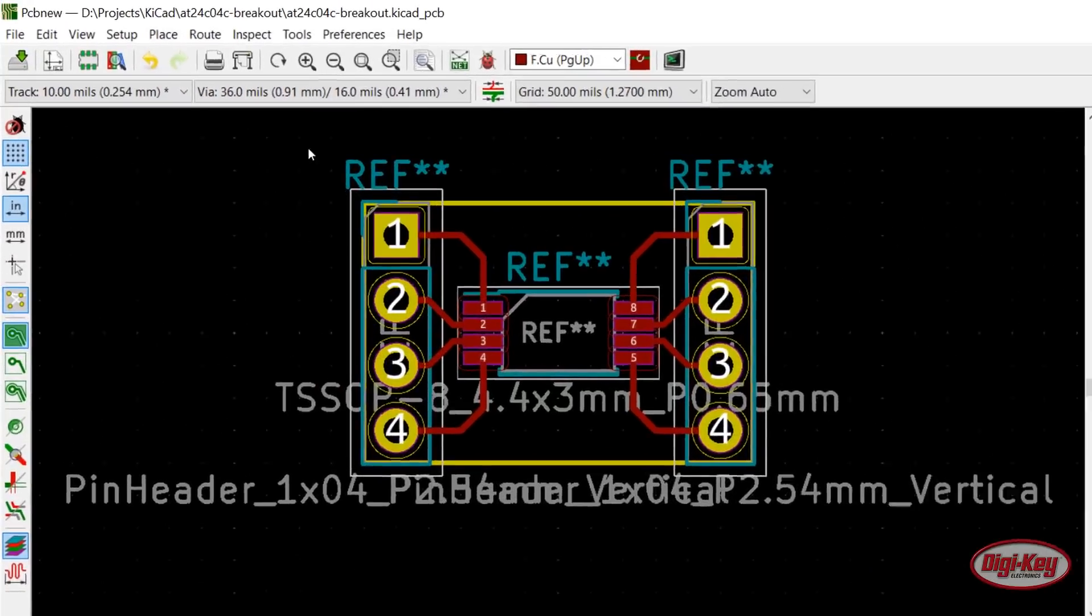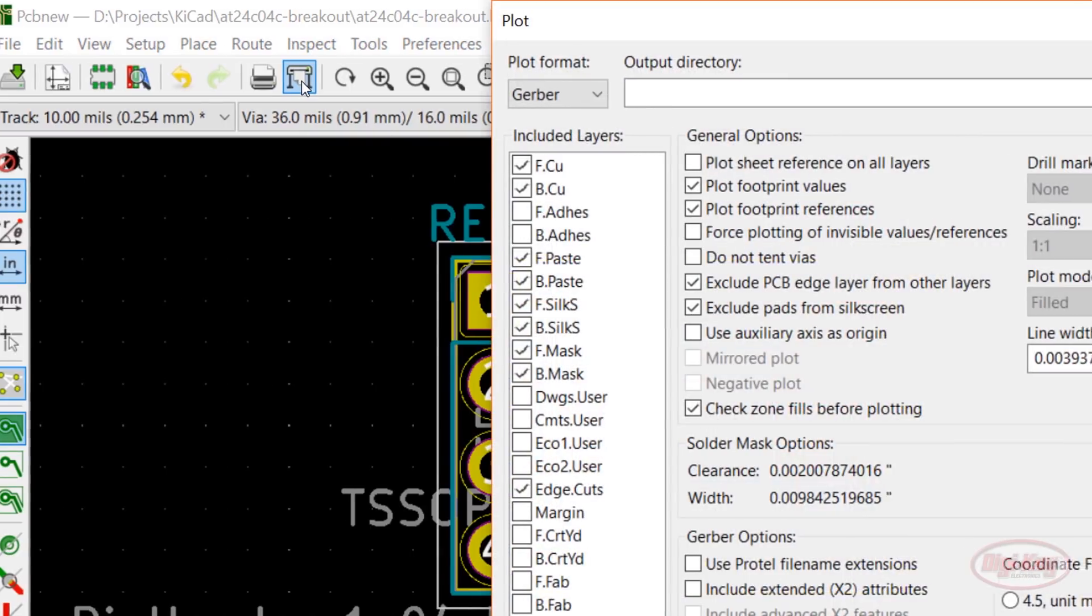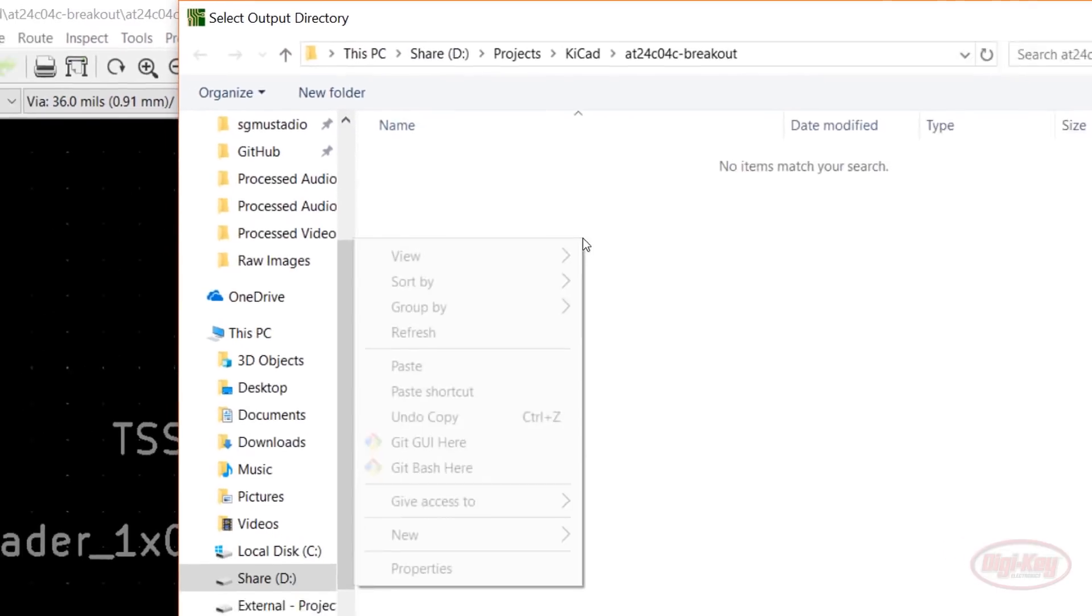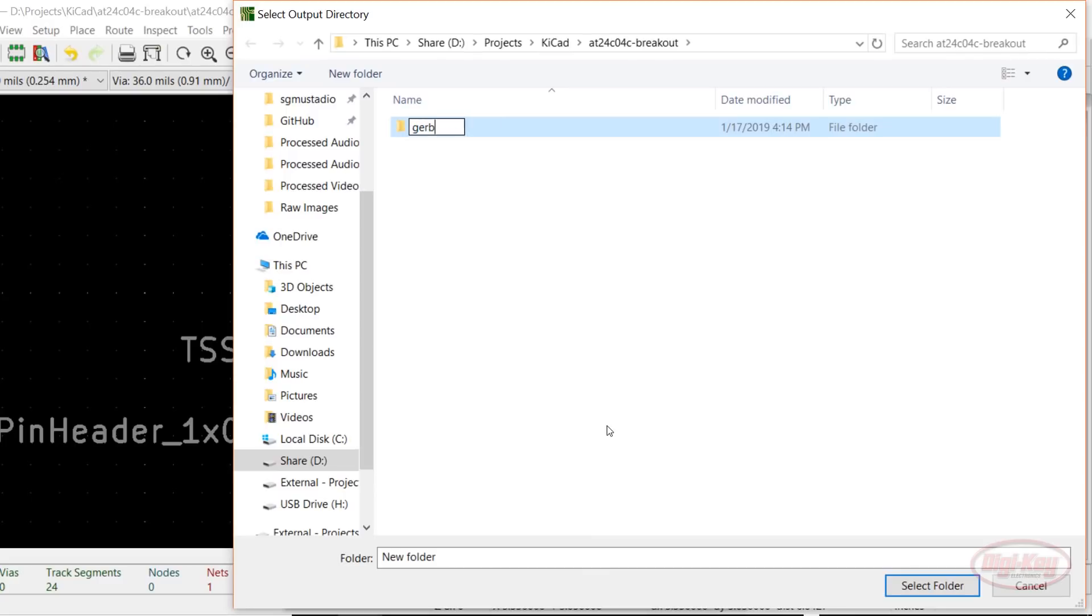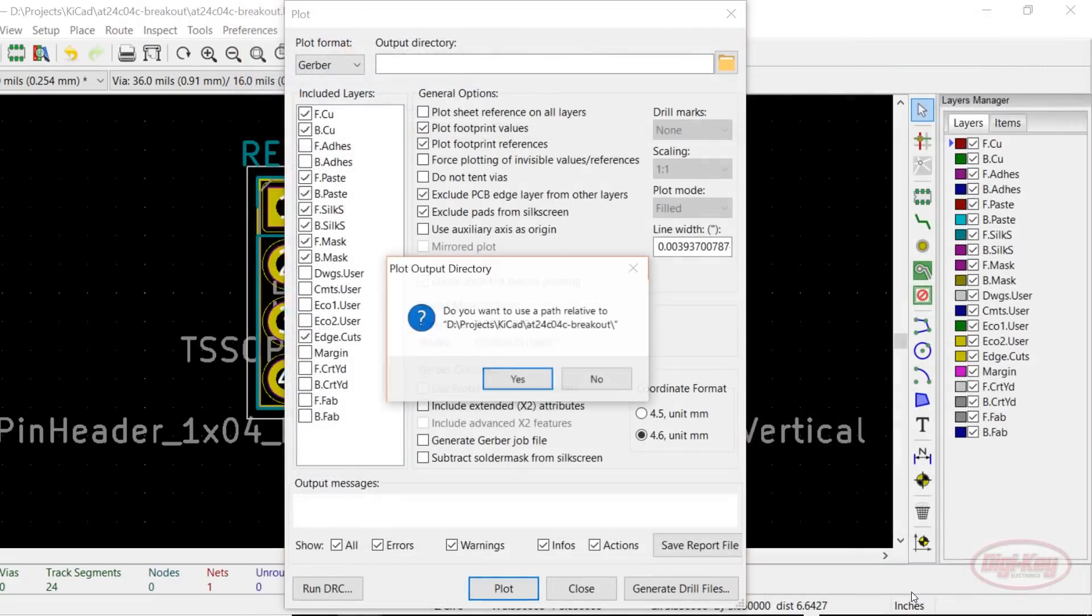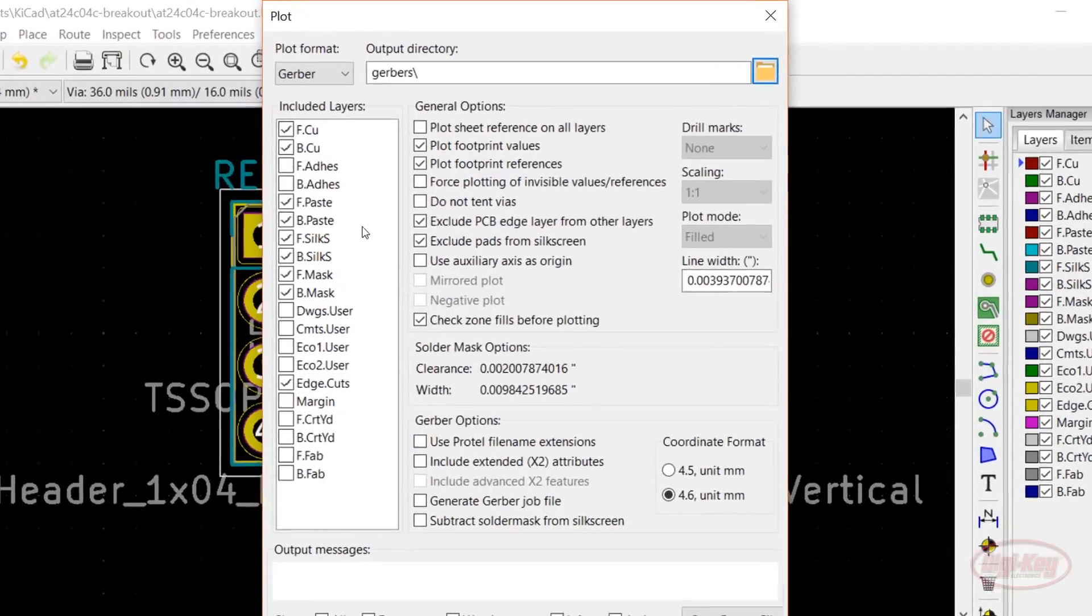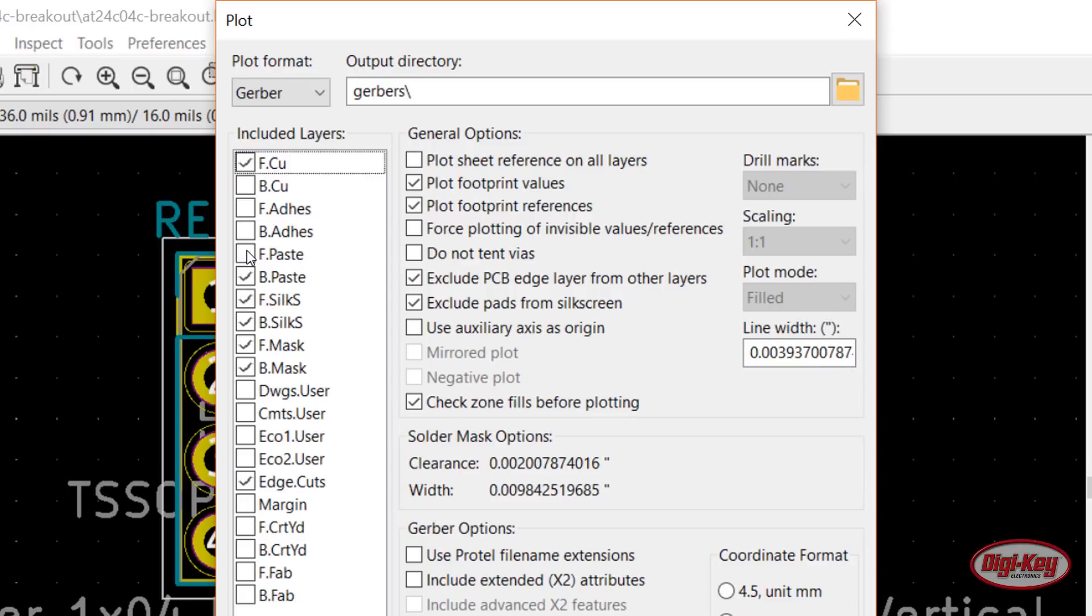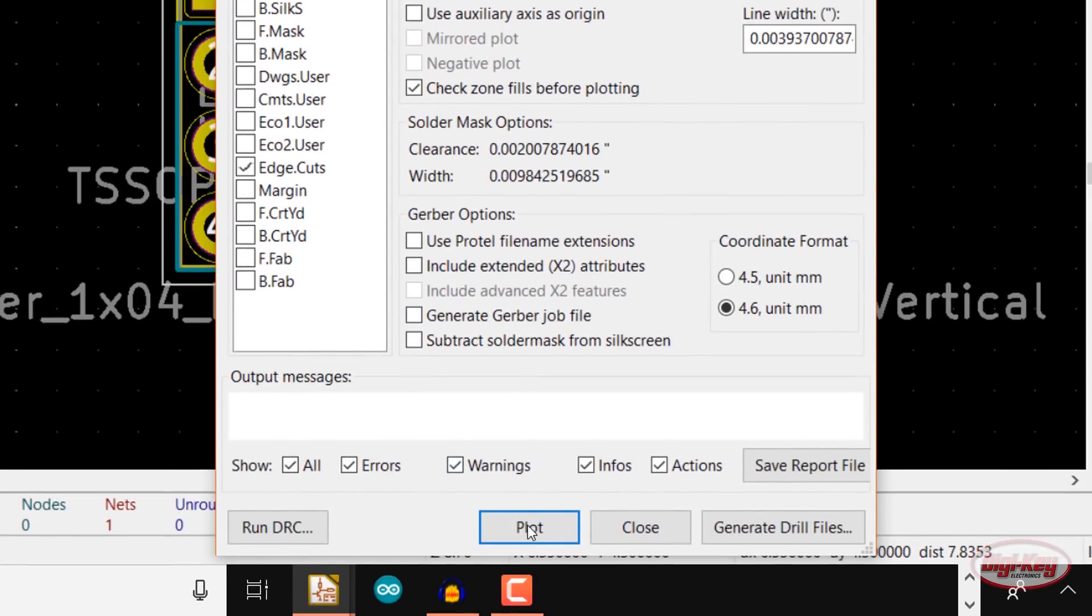Click the Plot button to bring up the plotting window. At the top, click on the folder icon under Output Directory and create a new directory named Gerbers in your project folder. Select that folder and click Yes if asked about using relative paths. Uncheck all layers except for Front Copper and Edge Cuts. Remember, we're making a single-sided PCB with no solder mask and no silkscreen. Uncheck Plot Footprint Values and Plot Footprint References. We won't be able to print these values with our mill anyway. Make sure you leave Exclude PCB Edge Layer from Other Layers checked. Otherwise, you might end up with a board outline on your top copper layer.